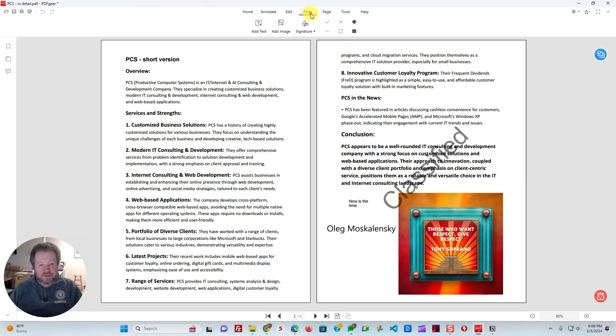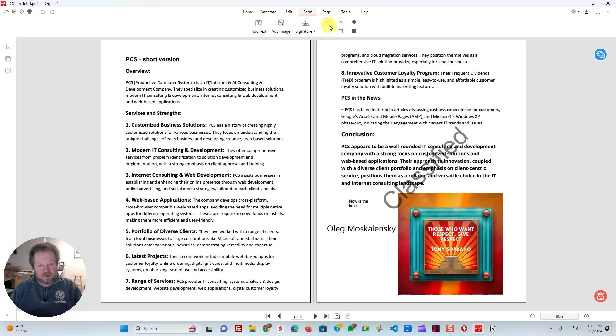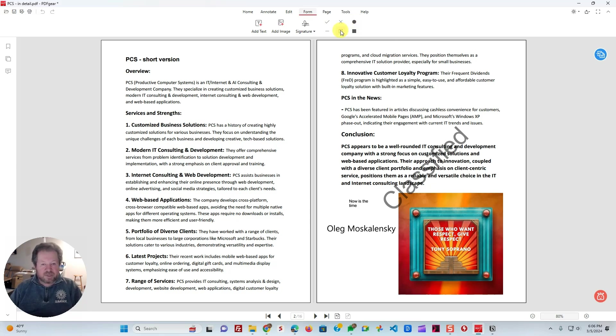Sometimes you deal with forms, so this thing handles forms too, with this Form menu. You can add easily text images similar to the previous menu we just looked at. But you can also use things like the Check boxes, Filled, Unfilled, things like that, that usually people use in filling out forms. So that's what these things are for.